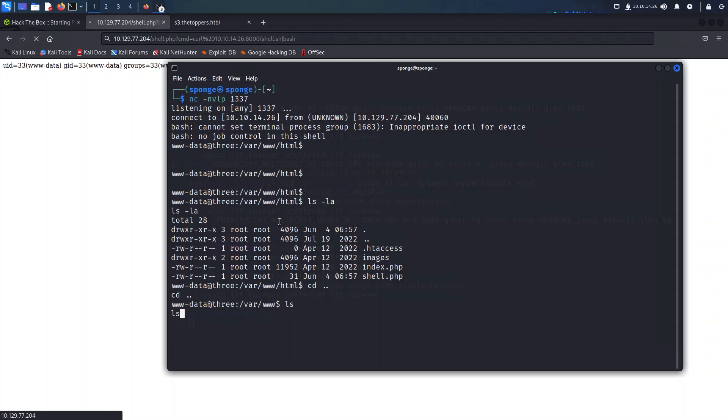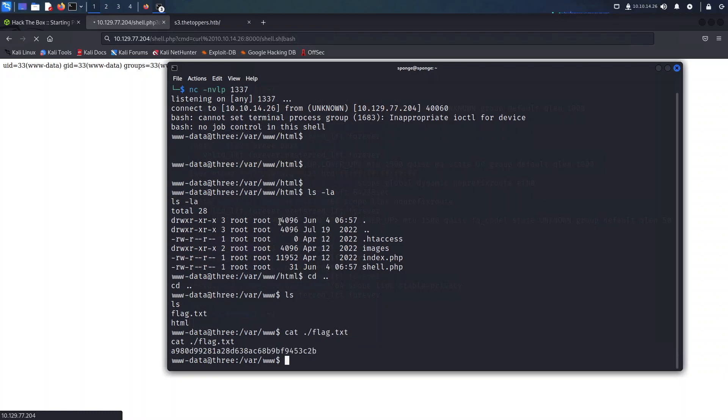Now let's move forward. I will navigate up one folder and see what other treasures await us. It seems like we've hit the jackpot here. As we have on screen, we have discovered the elusive flag.